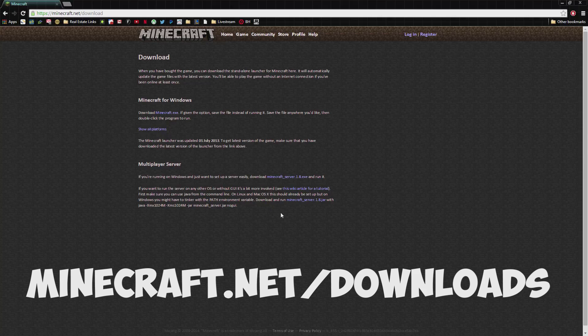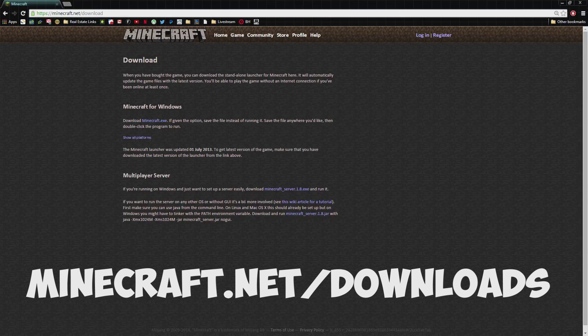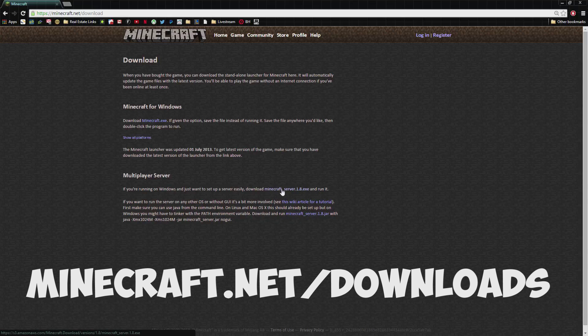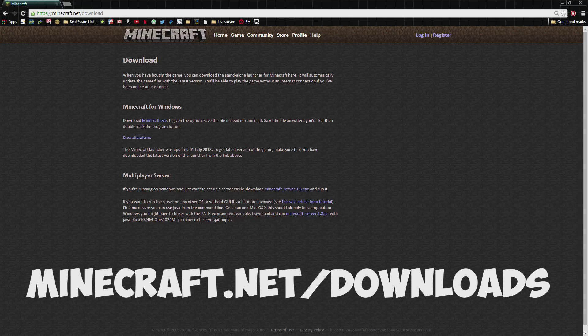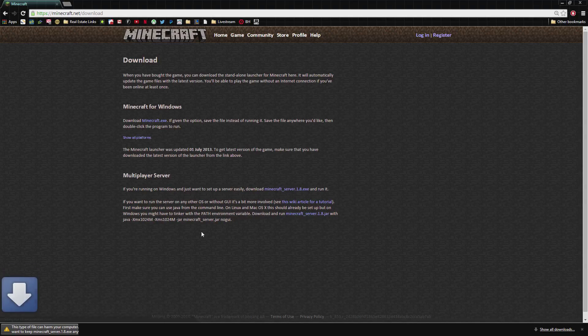This is the website you're going to want to go to: minecraft.net/downloads. Right here on the bottom, multiplayer server. If you're running Windows, this is for Windows, so we're going to go ahead and click on that.